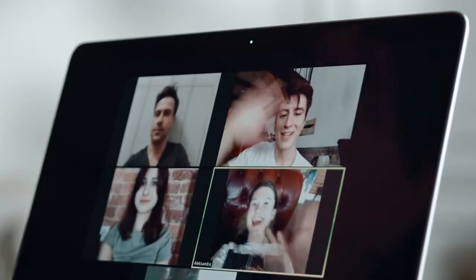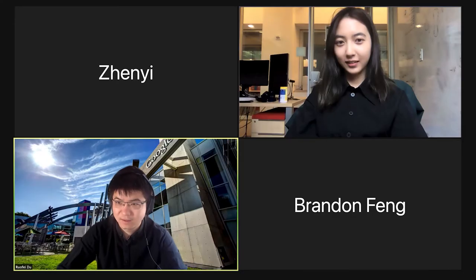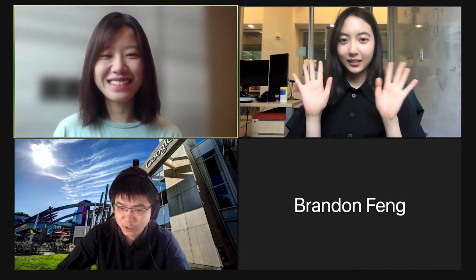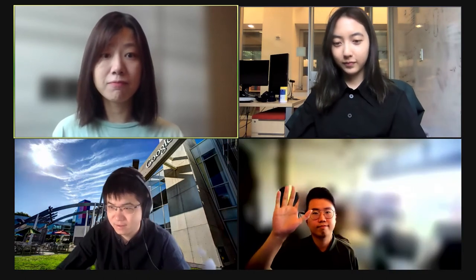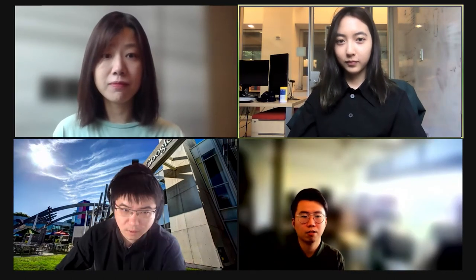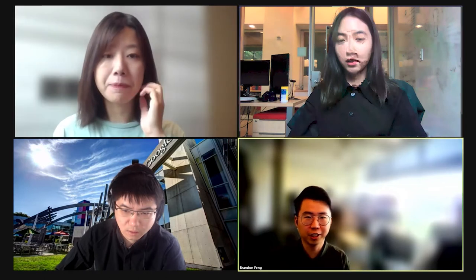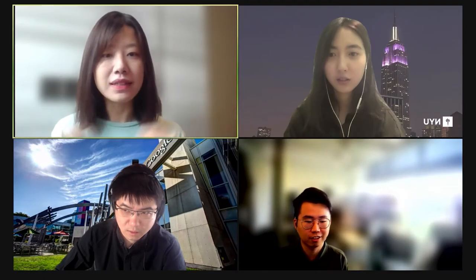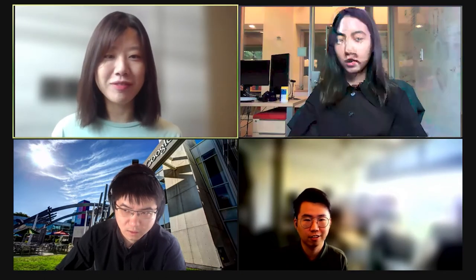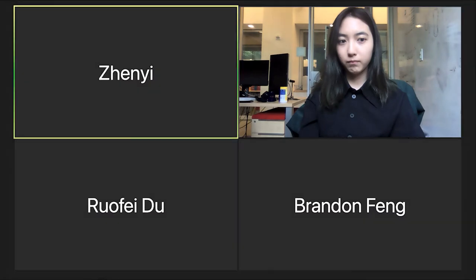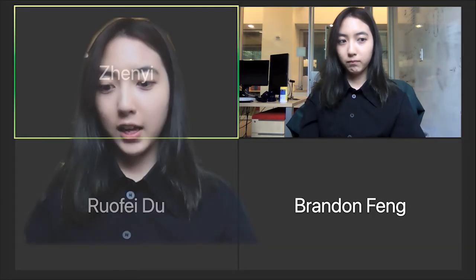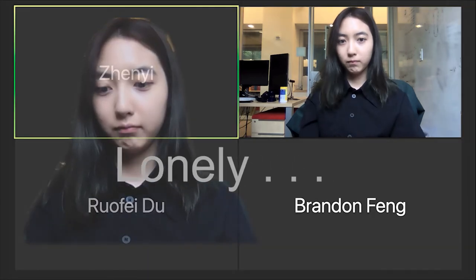Communication software such as Clubhouse and Zoom has become an integral part of many people's daily lives. However, due to concerns such as bandwidth, cameras in video conferencing are often turned off by participants. This leads to a situation in which people can only see each other's profile images, which is essentially an audio-only experience.